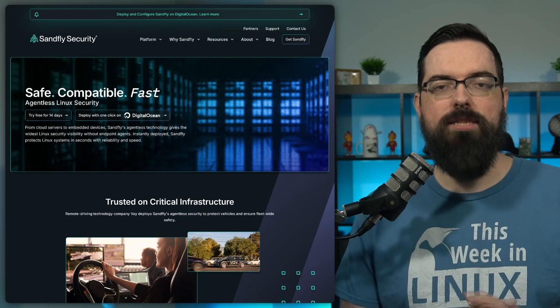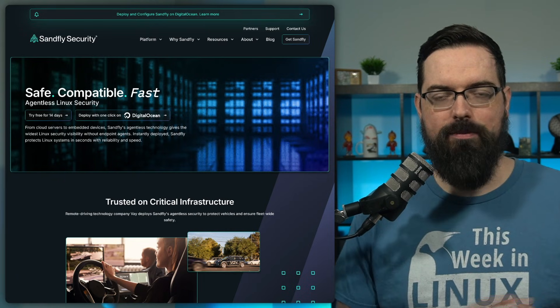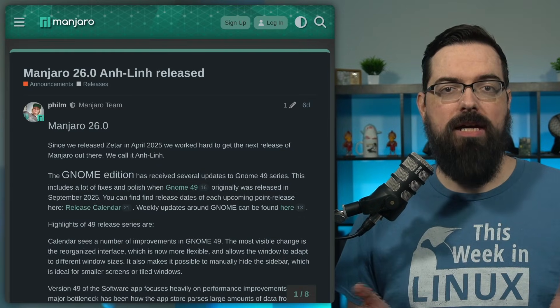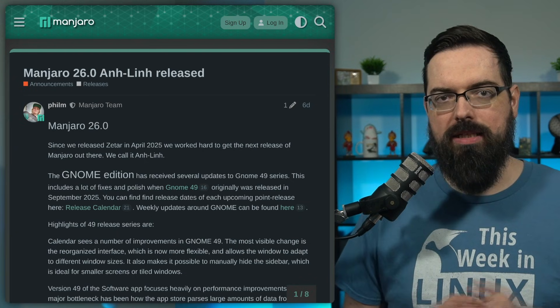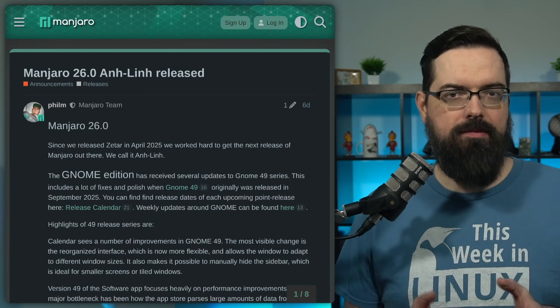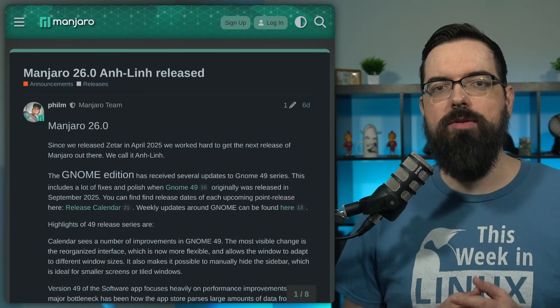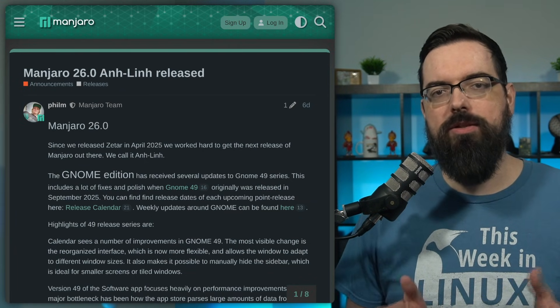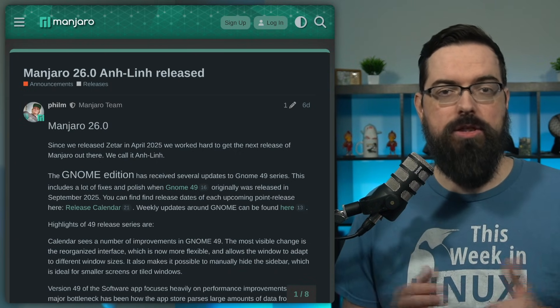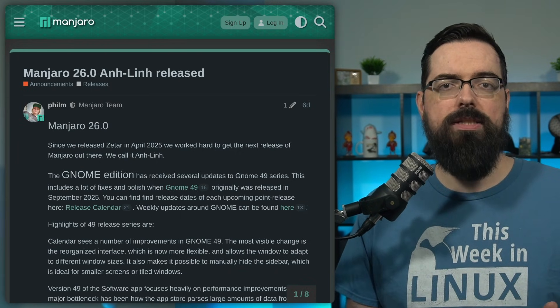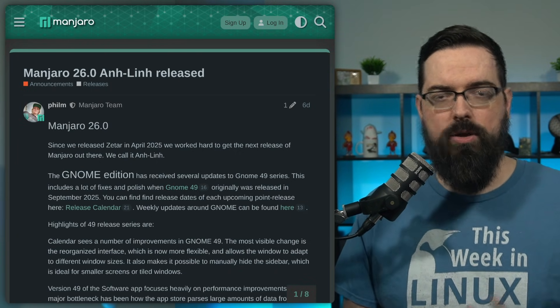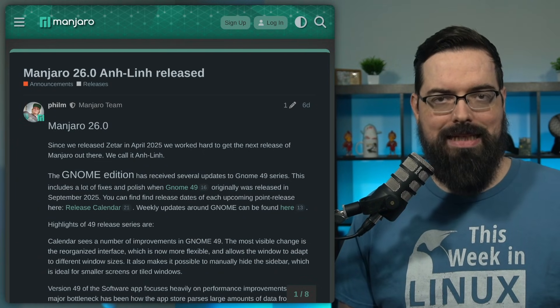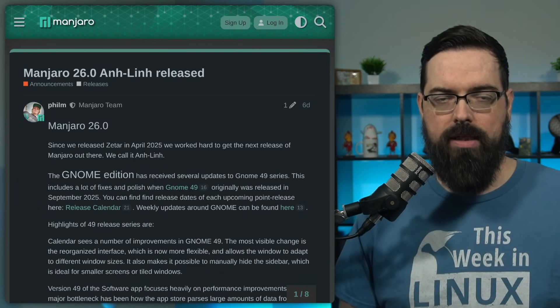This episode of Twill is sponsored by Sandfly Security. More on them later. The Manjaro team have announced Manjaro 26 codename AnLin, I think. This release comes with updates to the desktop stacks and a continued shift toward Wayland. At the core of this release, we have an update to the Linux kernel with Linux 6.18 LTS being included.